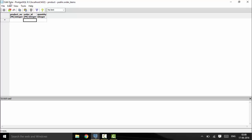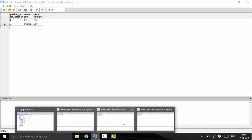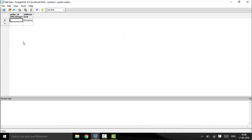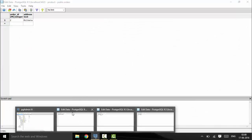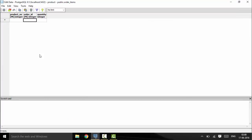This demonstrates the role of ON DELETE CASCADE — if I no longer want to order any product, deleting the main order removes all the references in the other table. Thank you for watching this tutorial, subscribe for more.